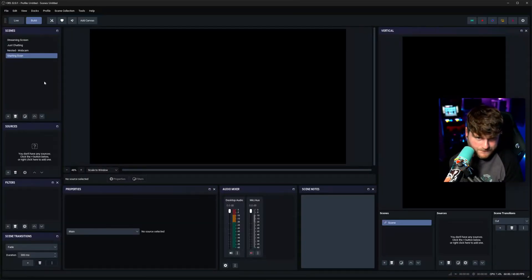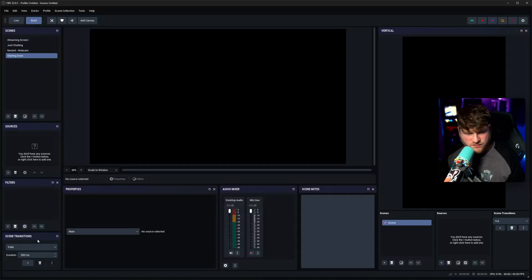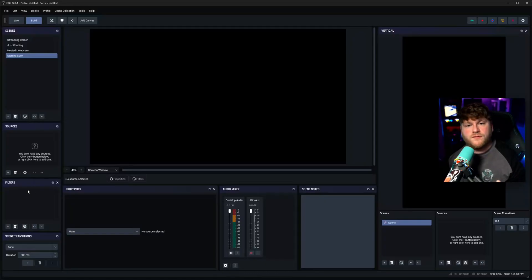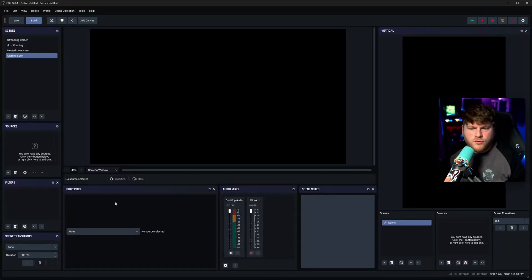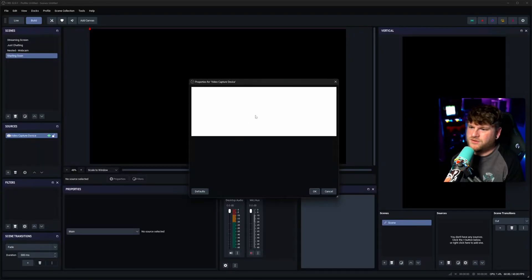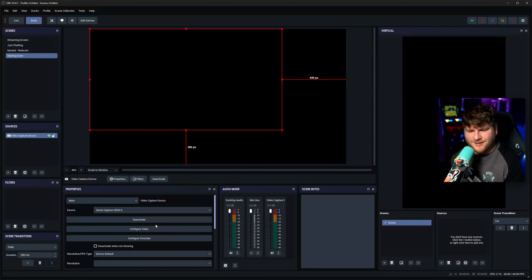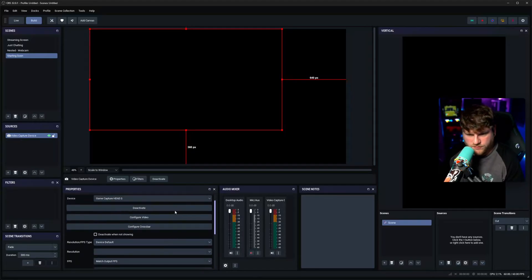Let's go across to the build tab. Here we see our default vertical canvas with a couple of scenes. We've got our sources and our scene transitions. The new docs we have in this scene are our filters — if you've applied a filter to a source, it will appear in this doc. We also have properties, in case you want to change some settings quickly on a source. For example, going to video capture device and selecting the webcam, we can see all of the options for that source.